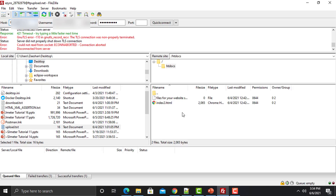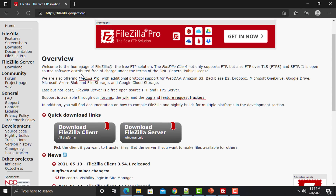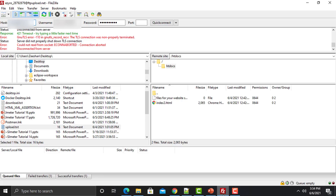To download FileZilla, go to filezilla-project.org. From this website you need to download the FileZilla client and install it on your system. After installing, you will get FileZilla where you can provide your host, username, password, and port to connect to the server.